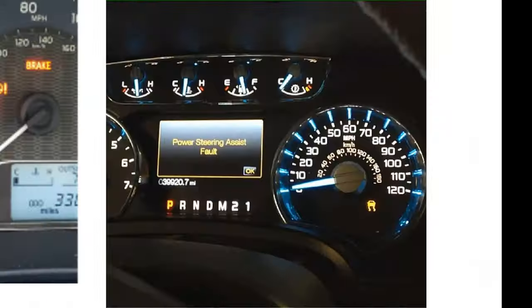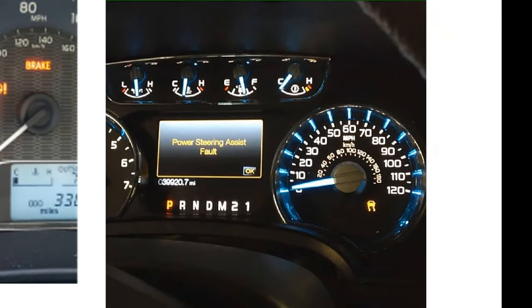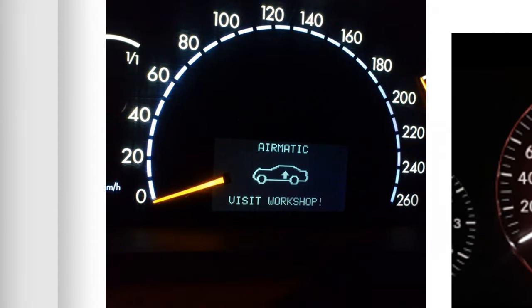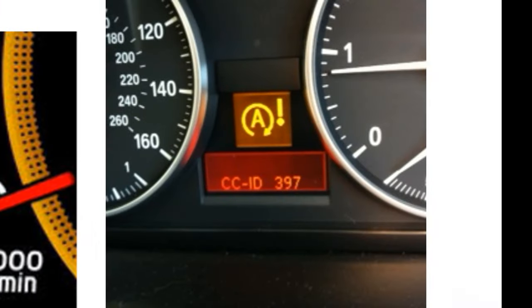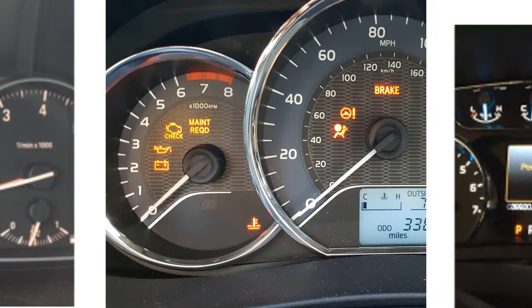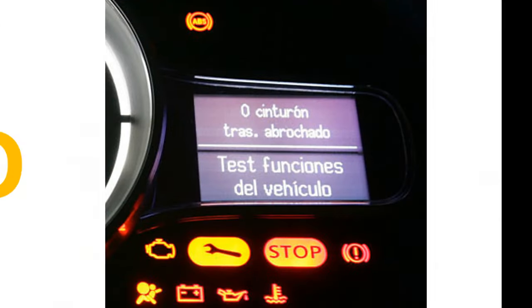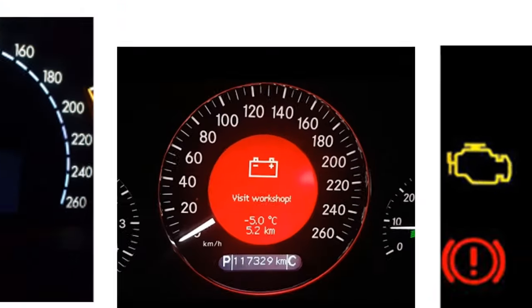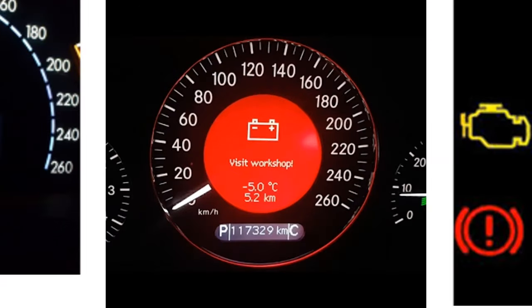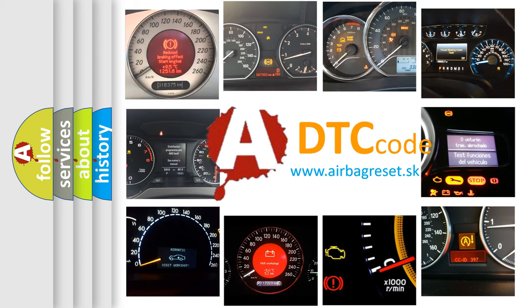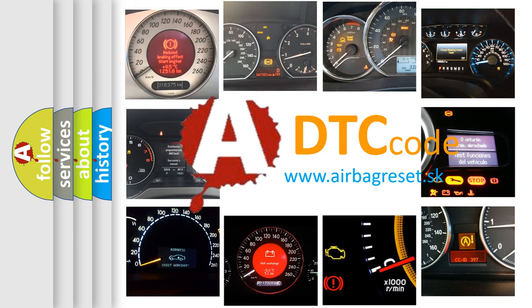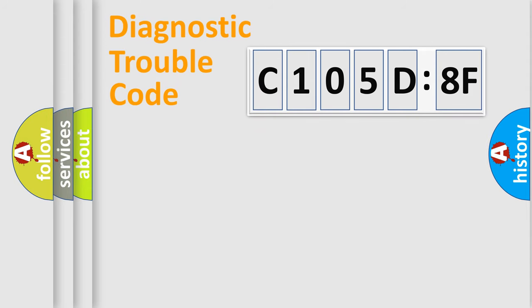Welcome to this video. Are you interested in why your vehicle diagnosis displays C105D8F? How is the error code interpreted by the vehicle? What does C105D8F mean, or how to correct this fault? Today we will find answers to these questions together.